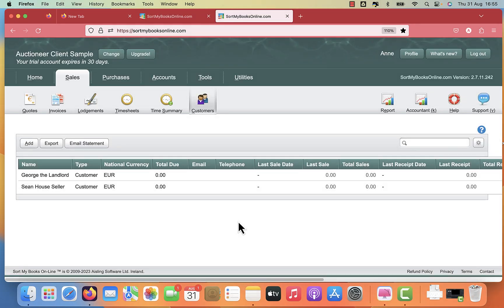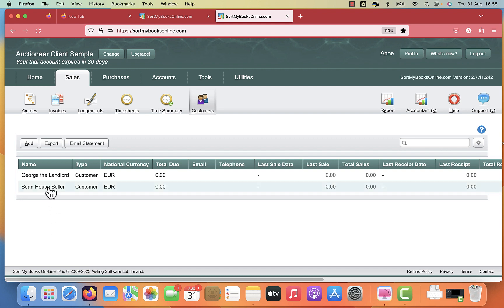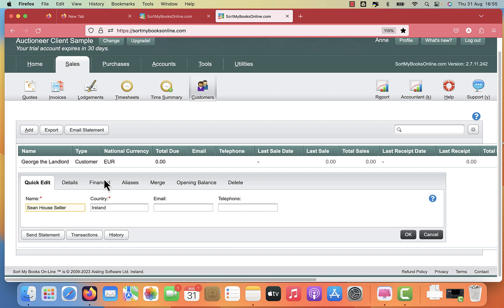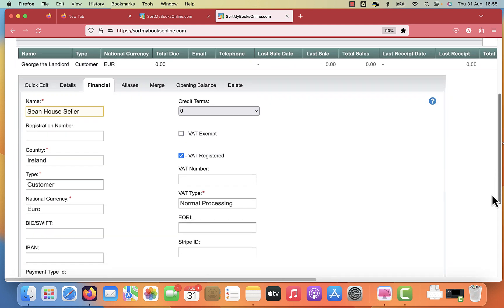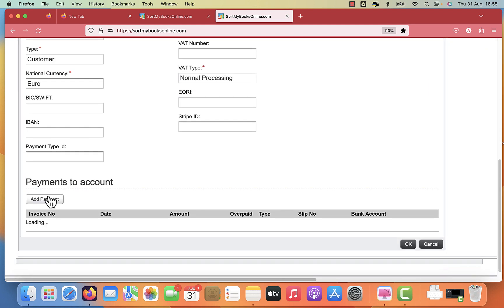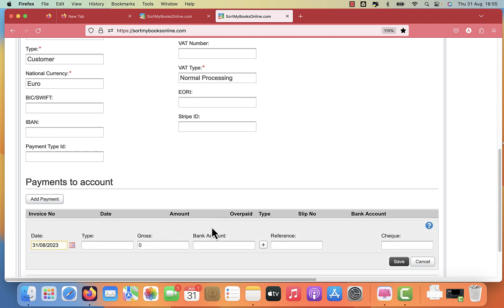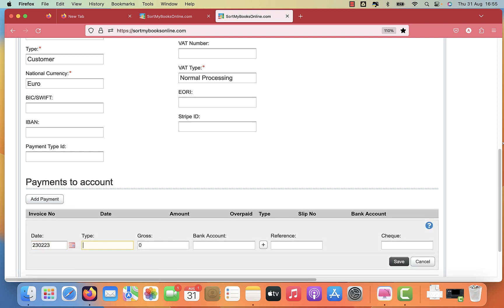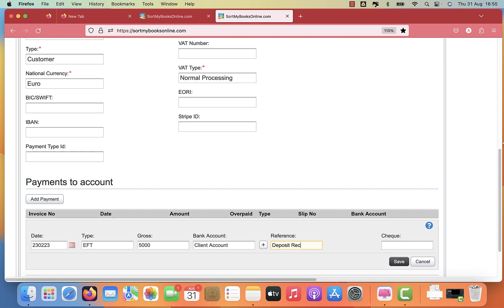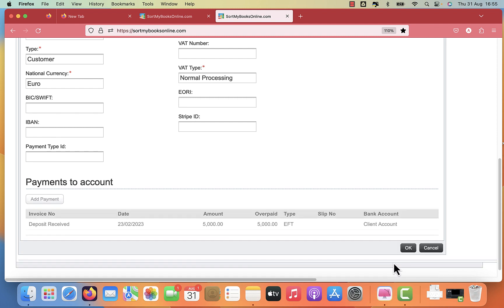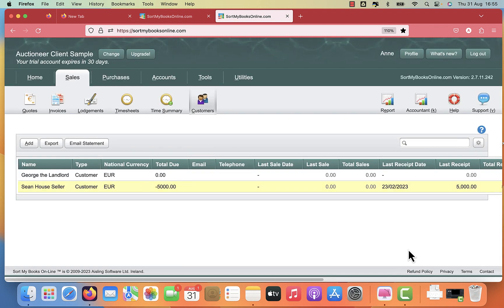Now that we've set up our two types of client, let's see what happens when we receive money. Someone is interested in buying Sean's house and they've given you a 5,000 euro deposit. You click on Sean, the house seller, click the financial tab and scroll down to payments to account. You put in the date that you received the money, the type, let's say EFT or check, and the bank account. So it's gone into the client account. You can put in deposit received and even who it's from. Click save and click OK.